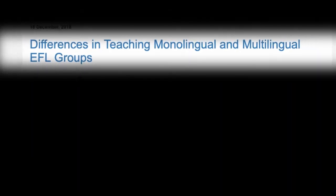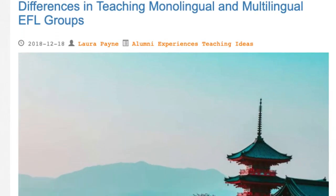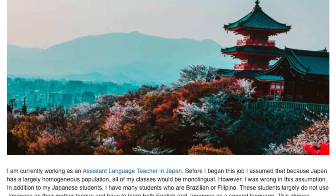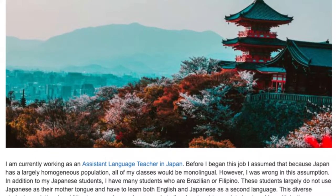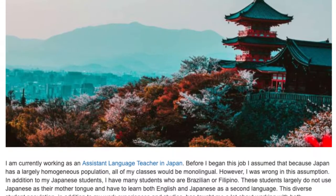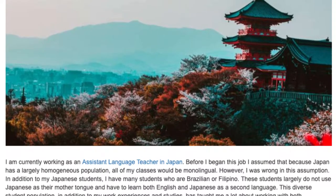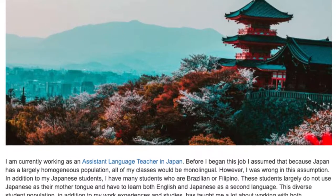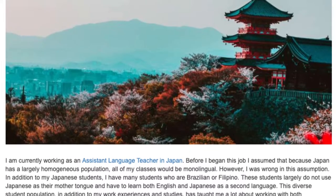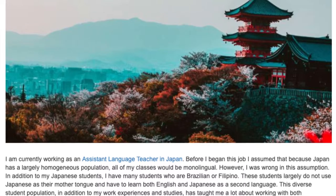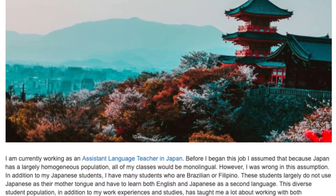Differences in Teaching Monolingual and Multilingual in EFL Groups. I am currently working as an assistant language teacher in Japan. Before I began this job, I assumed that because Japan has a largely homogeneous population, all of my classes would be monolingual.